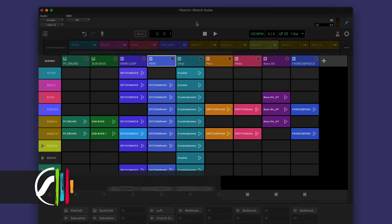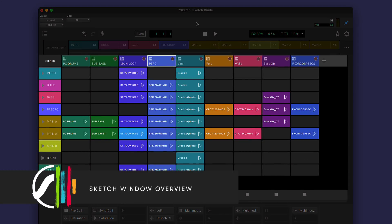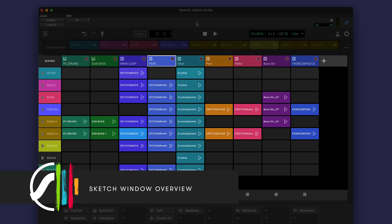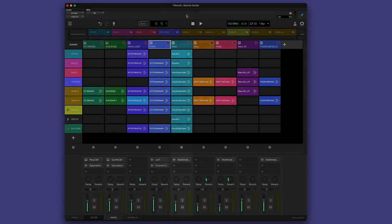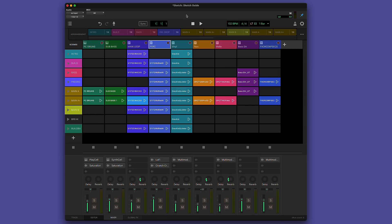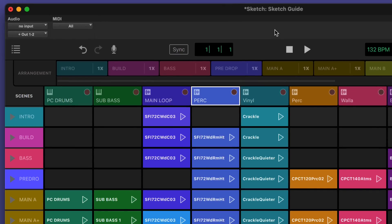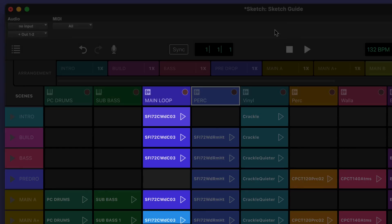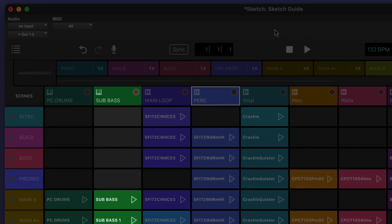The main area of the Sketch Window is the Clip Launcher, a grid where you can place or capture audio and MIDI clips. Each column in the launcher is a track with its own mixer channel and plugins. You can have up to 16 tracks and virtually unlimited scenes. There are two types of track: audio and instrument, indicated by the icon at the top.